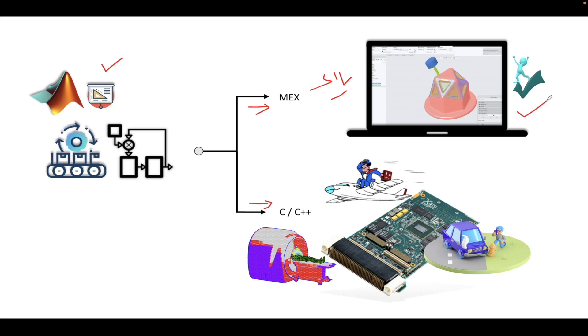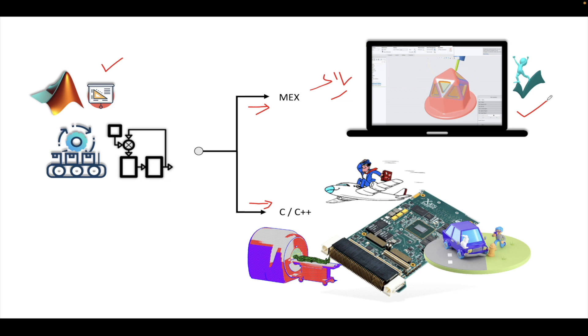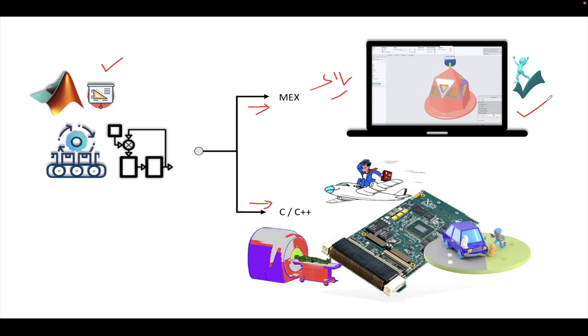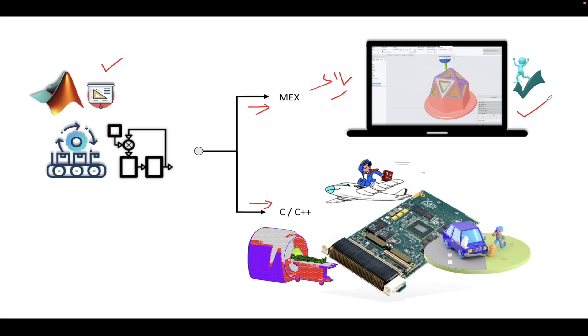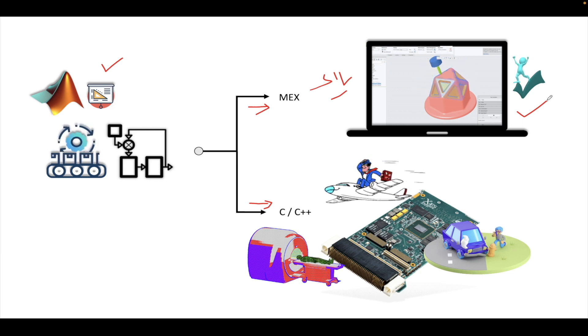Before going to any code generation for generating C or C++ code, you can implement this method as well. First, we can generate this MEX file and always try to give the same inputs that we have given into the model and verify it is working properly based on the requirement or not.